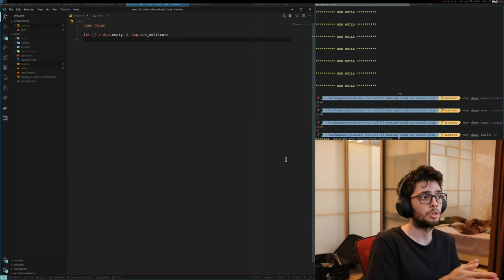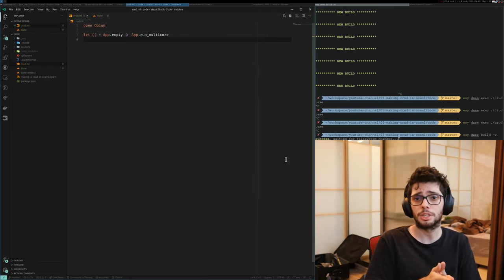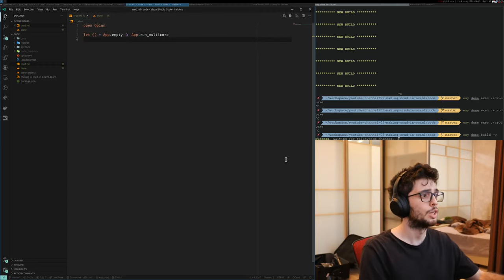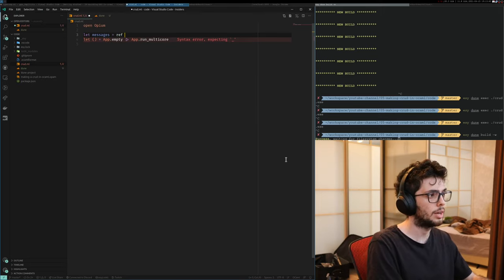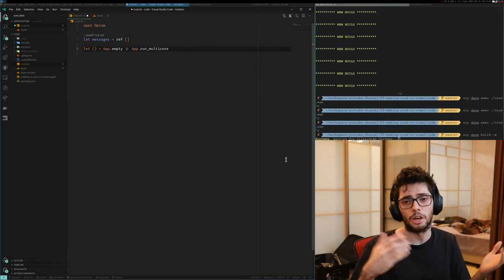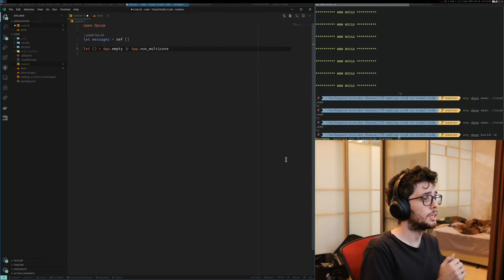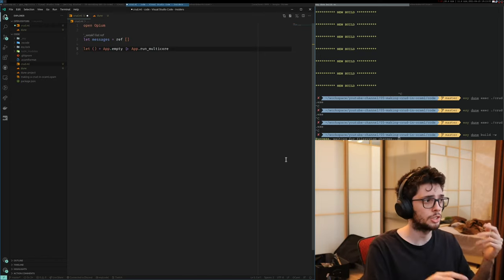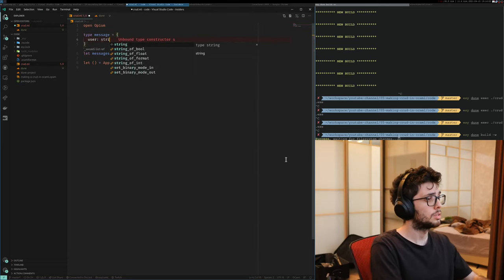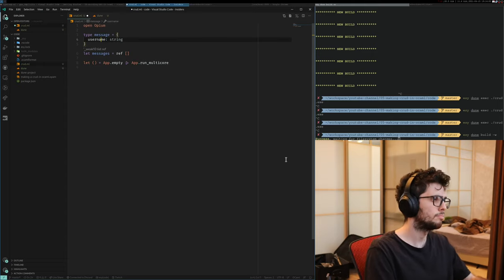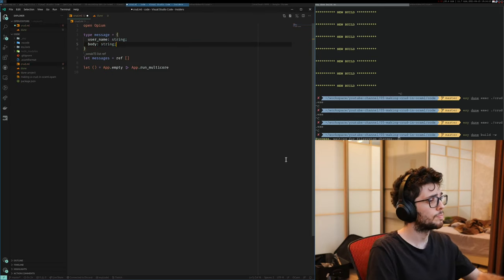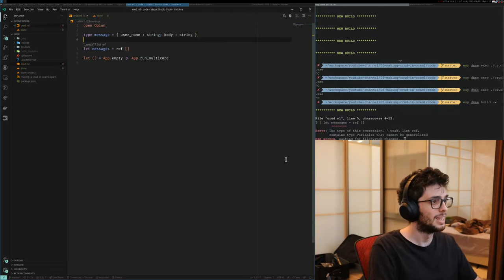First, we need to define what is going to be our storage. Our storage here is going to be an in-memory storage — we're going to have messages in a reference, which is a list. These messages are going to be all the messages that the users can see. Let's start with defining what a message is. A message here is just the name of the user — a username — and also the body of the message as a string. That's it for now.